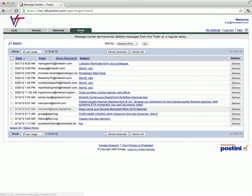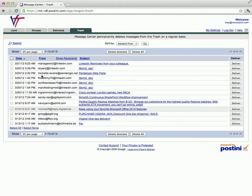And the fourth tab is the trash, which will show items that you have deleted from your quarantine.